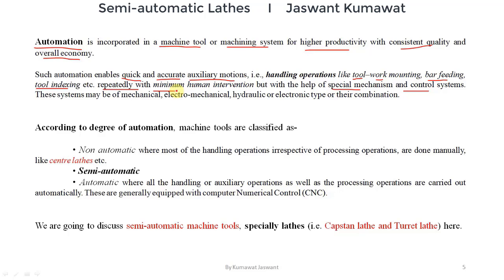The mechanisms and control systems used in automation can be of mechanical type, electro-mechanical type, hydraulic type, or electronic type, or a combination of any of these. The degree of automation — that is, the extent to which automation is used in a machine tool — determines the classification of machine tools as non-automatic, semi-automatic, and automatic.